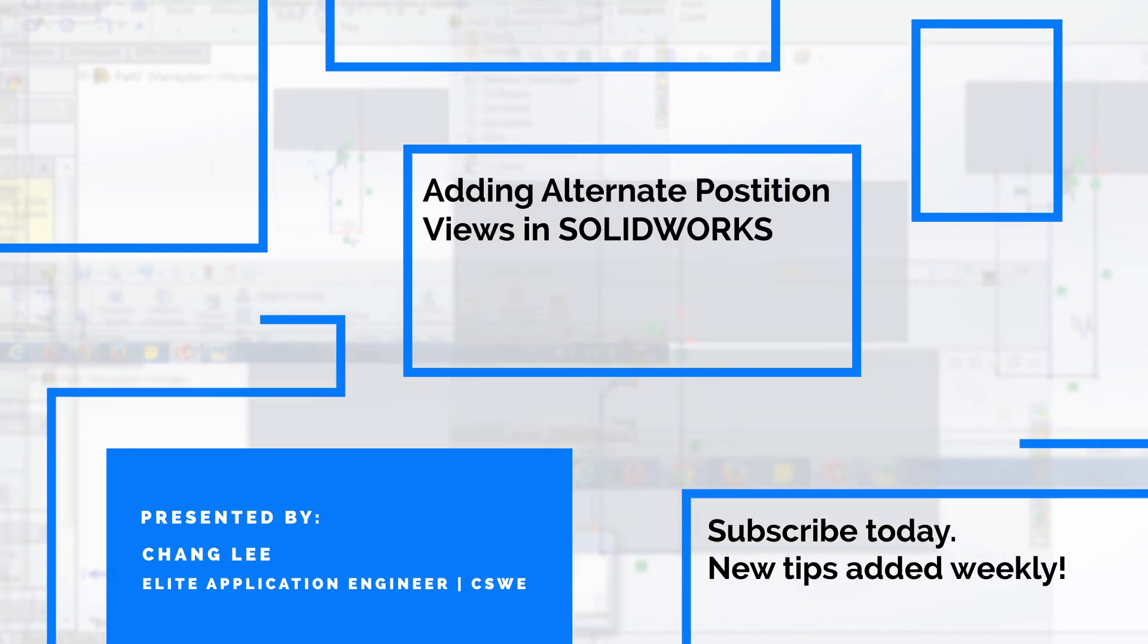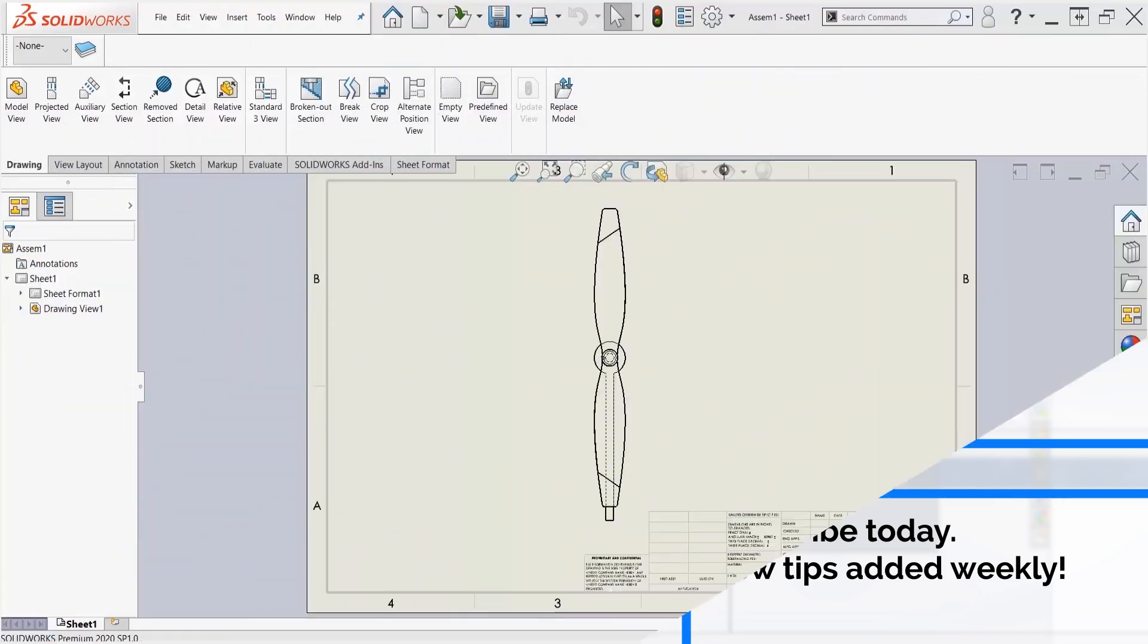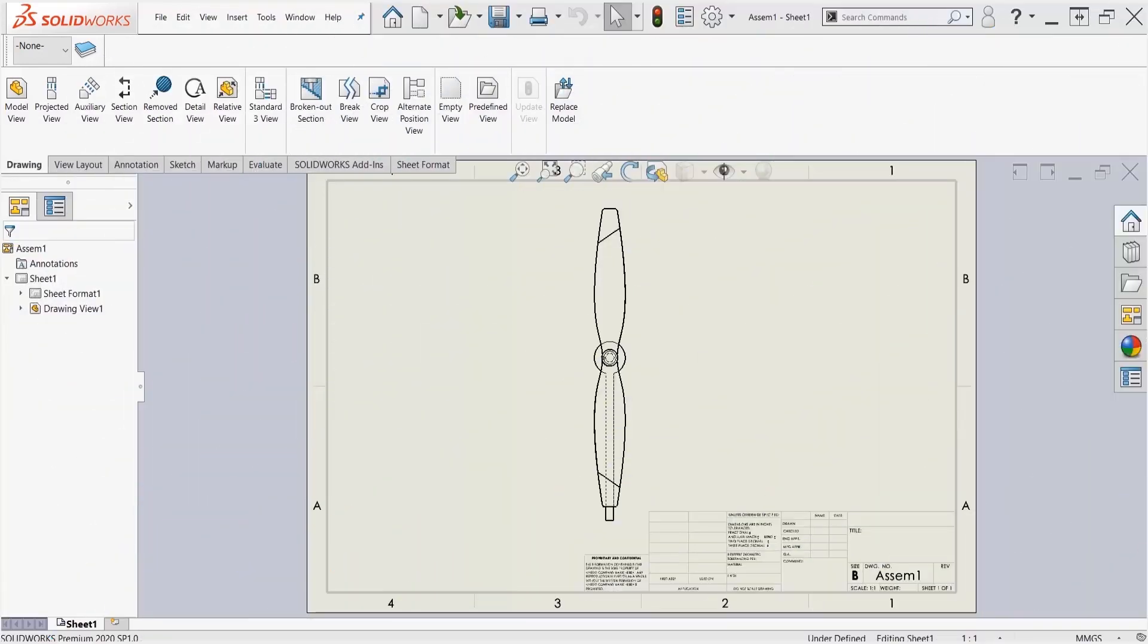Today let's take a look at how to create an alternate position view. The alternate position view is helpful when we want to show different positions our components can exist in.